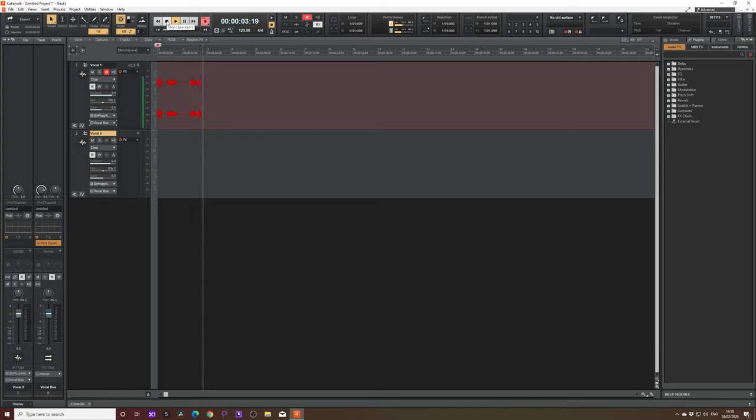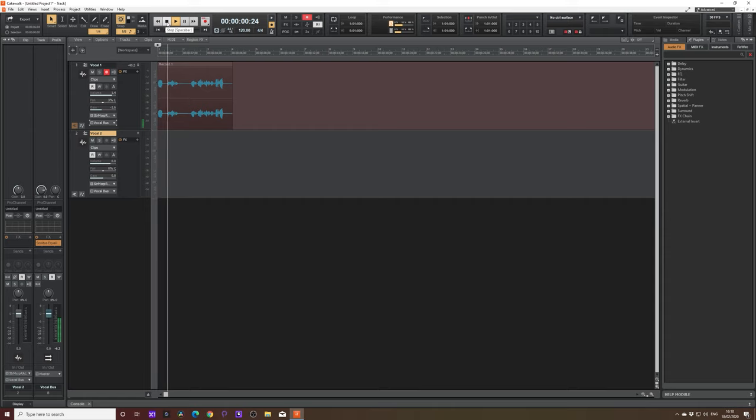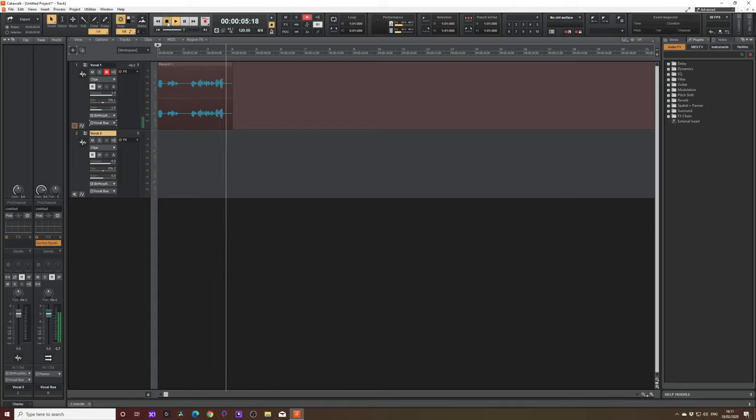And there you go, you can see my voice recording there. And I'm sure if we stop it and play it back, and there you go, you can see my voice recording there. There we go, it's as simple as that.